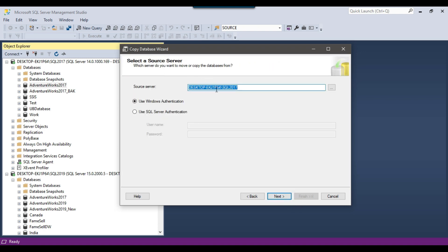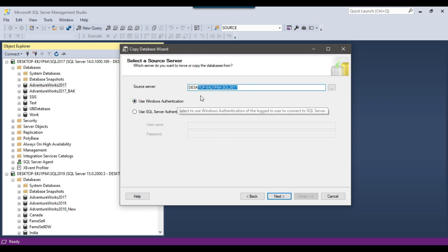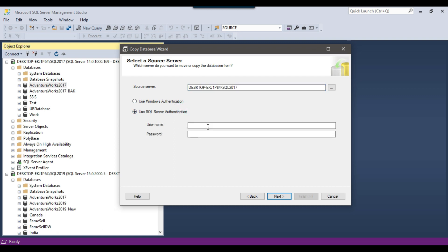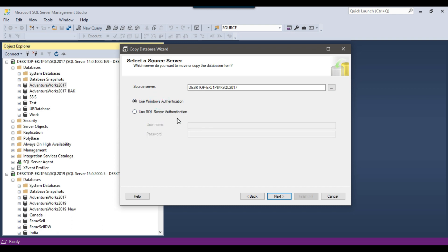Here you need to select your source server. By default the source server is connected, which is the SQL Server 2017 instance. You need to select the authentication method — I will be using Windows Authentication. If you want to use SQL Server Authentication, you can provide the username and password for a user who has access on the source server. Click Next.